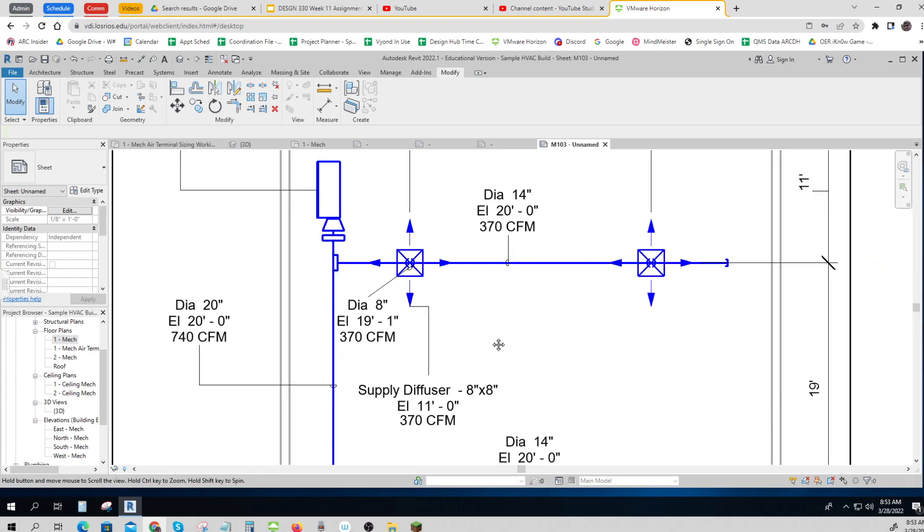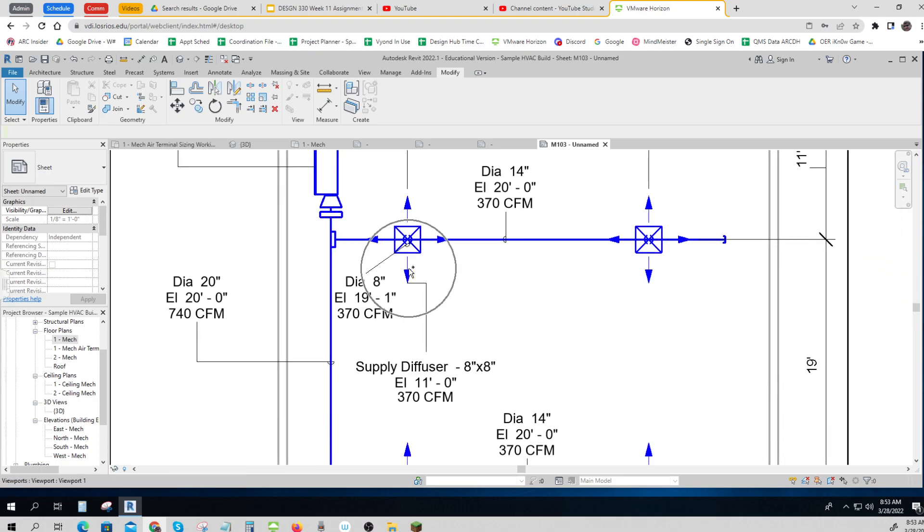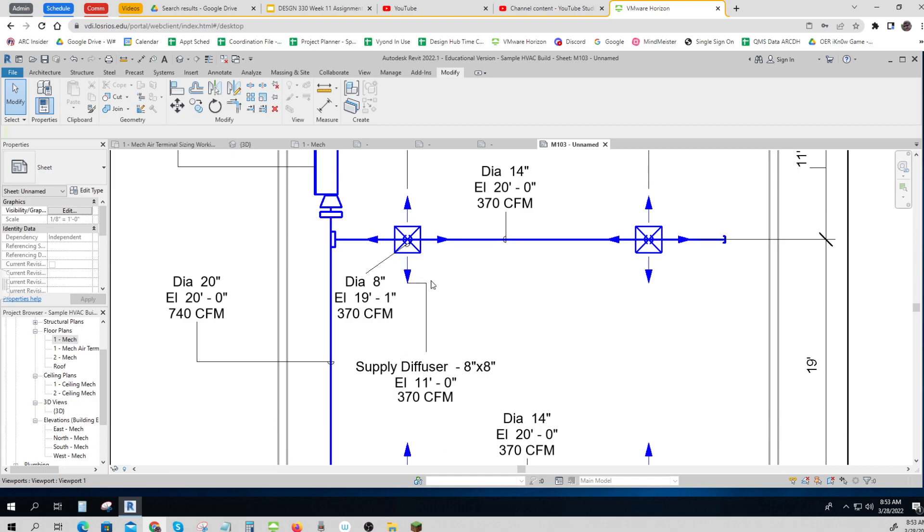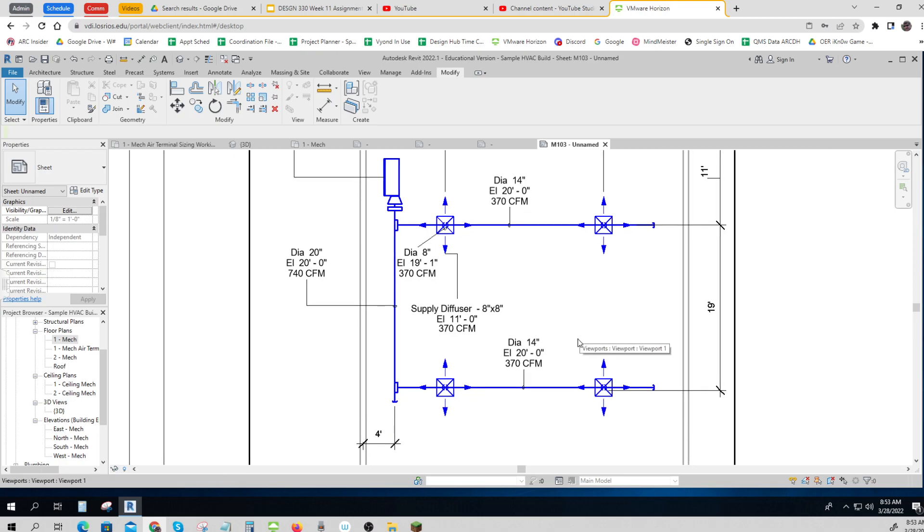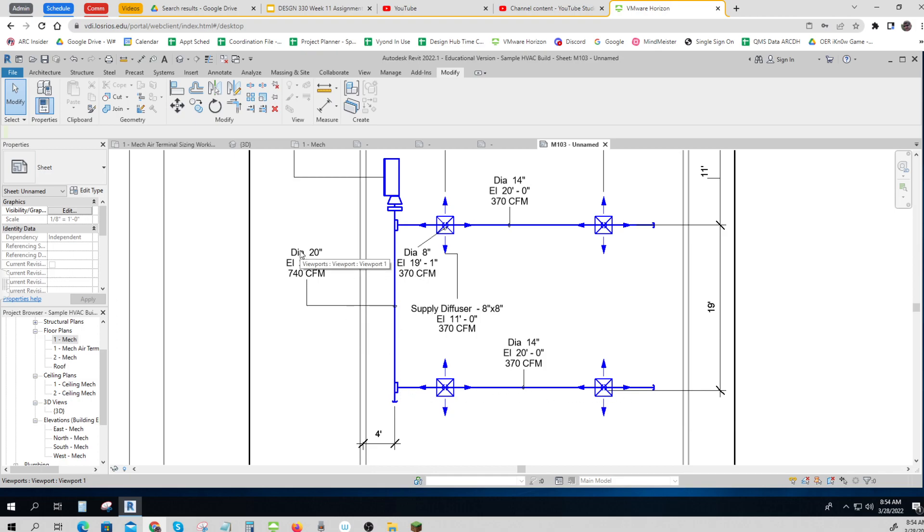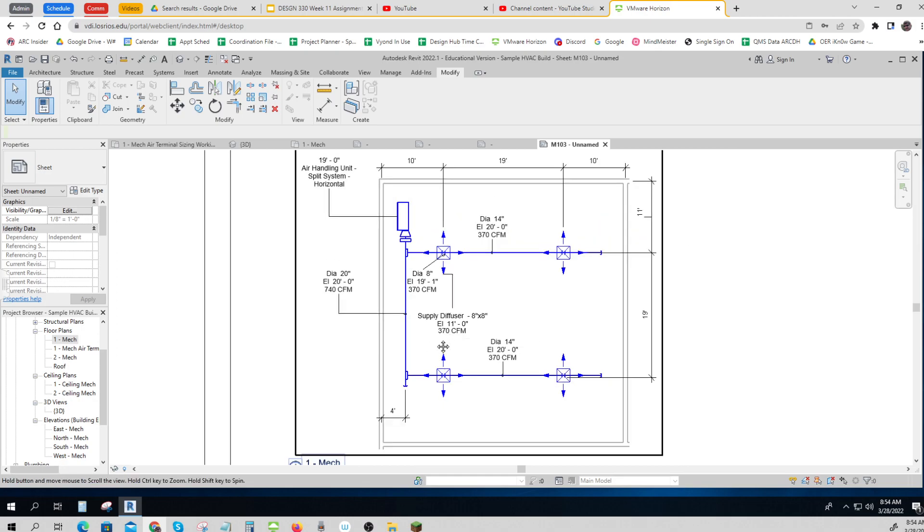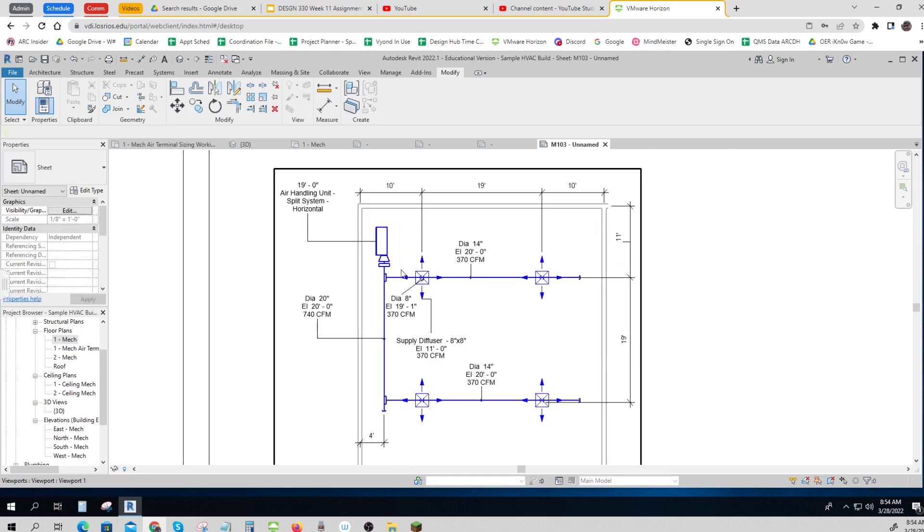And then we've got our diffuser, which I'm saying it's a supply. It's an 8x8 duct, and it's at 11 feet, and it's going to do 370 CFM. And I'm only pointing to one of them. And then this one over here has 740 in it going through it, 740 CFM, and it's 20-inch ducting at 20. So that's what you want on your labels. And then I also have my mechanical unit here.